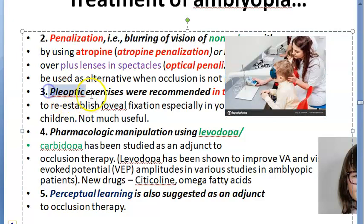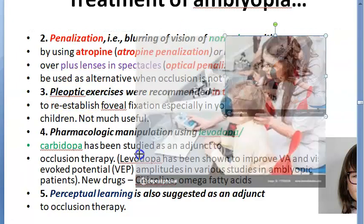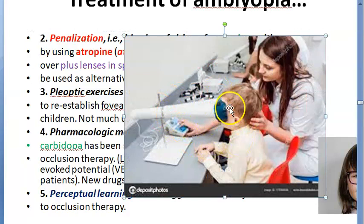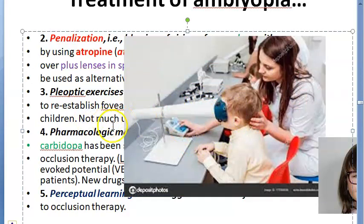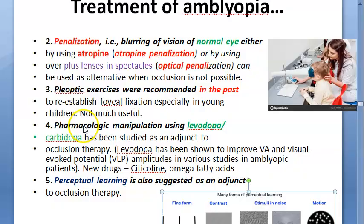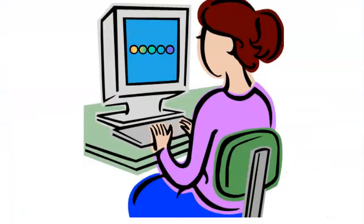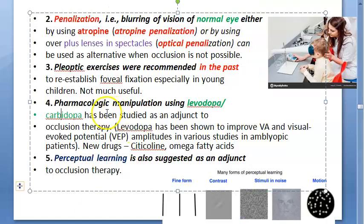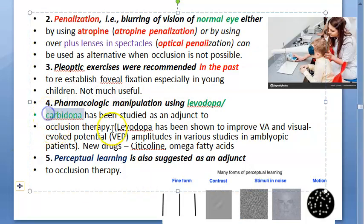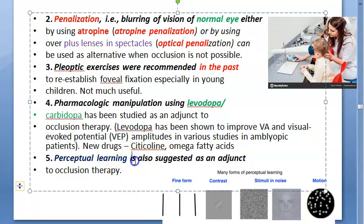Pleoptic exercises are exercises for the eye — but these are said to not be very useful nowadays. Then there is pharmacologic manipulation using levodopa-carbidopa, which will improve visual acuity and visual evoked potential.